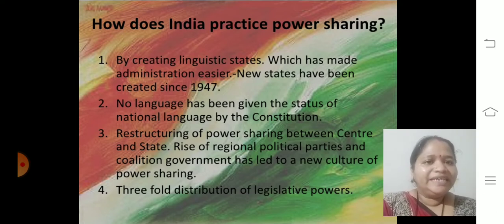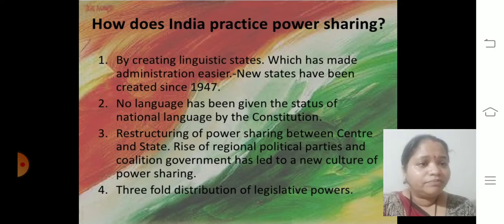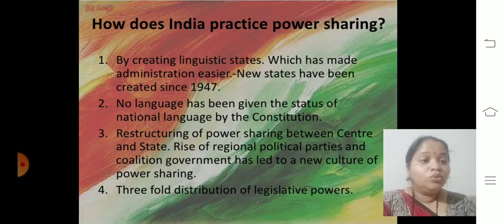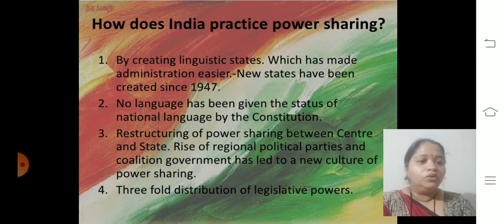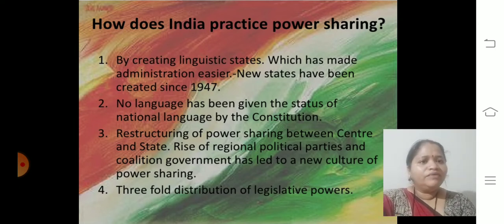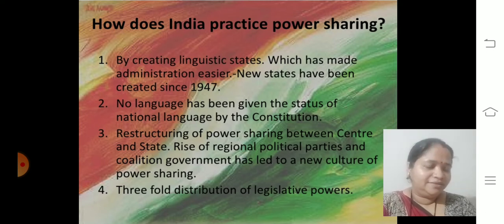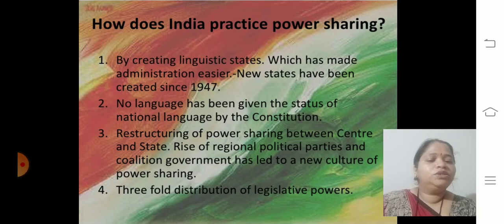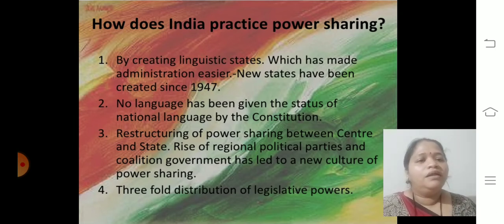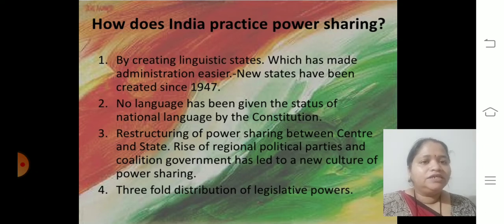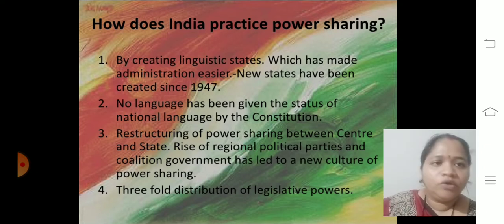By creating linguistic states. With the name only you are getting it — the state formation on the basis of language. The diversity is more, so when we started creating linguistic states, it made administration easier, because same-language people are together in one place, and they are accepting it because their group is together.